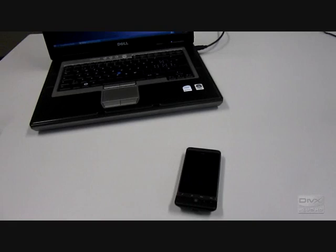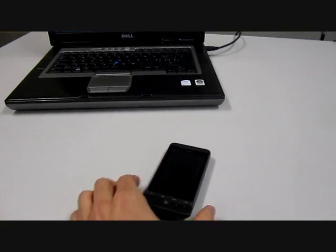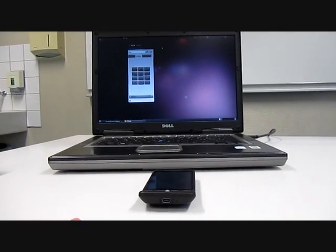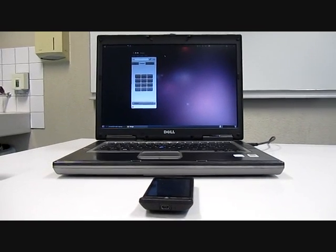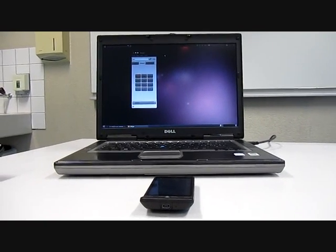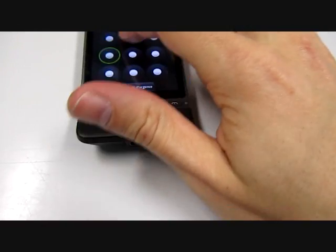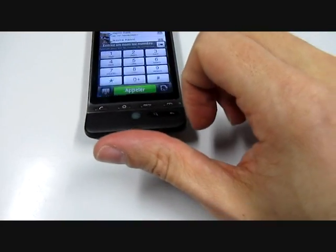In our Asterisk network we have also registered a softphone, so it can be called too. We can call from the softphone to the mobile phone or the opposite. We will show you how we can call from the mobile phone to the softphone — the softphone has the number 101.